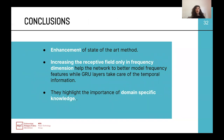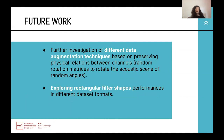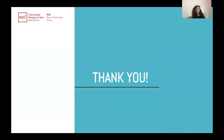In conclusion, we present a method which is an enhancement of the state-of-the-art SELDnet. We confirmed that increasing the receptive field in the frequency dimension helps the network better model frequency features, with recurrent layers taking care of temporal information. We highlight the importance of domain-specific knowledge. As future work, we are investigating different data augmentation techniques based on preserving physical relations between channels — for example, using random rotation matrices to rotate the acoustic scene by random angles instead of only discrete angles. We also propose to explore rectangular filter shapes on different dataset formats.